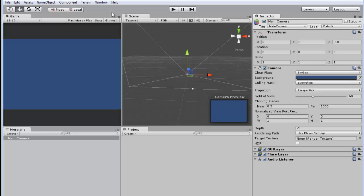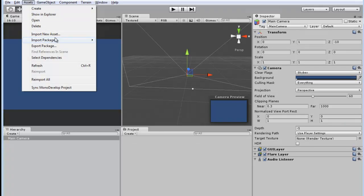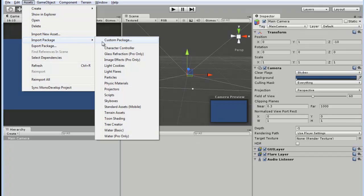This video will demonstrate how to set up CINPUT in a new Unity project. The first step is to import the Unity package file.